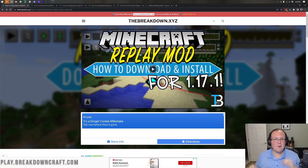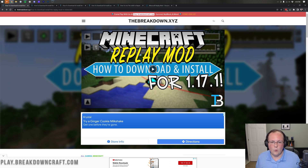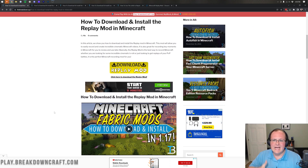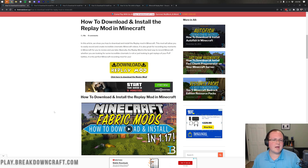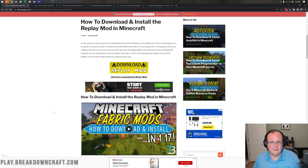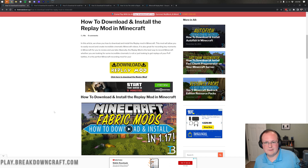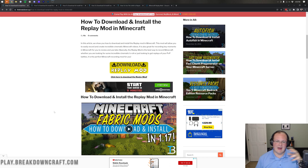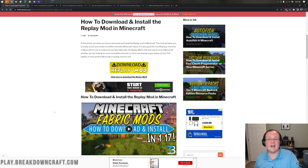Hey everyone and welcome back to The Breakdown. Today I want to be teaching you how to download and install the Replay Mod for Minecraft 1.18.1. This mod is amazing for content creators — it allows you to literally create a cinematic style video in Minecraft. It automatically records all of your games by default, and you can easily manage all these replays in-game. It's truly a content creator's best friend, with cinematic content creation including keyframing, all from inside Minecraft.